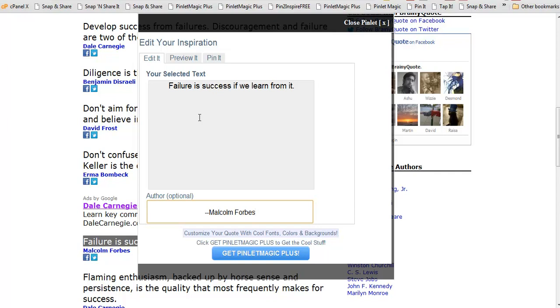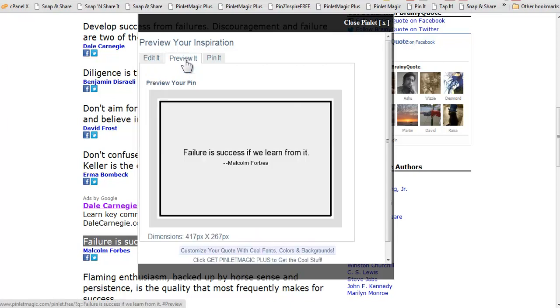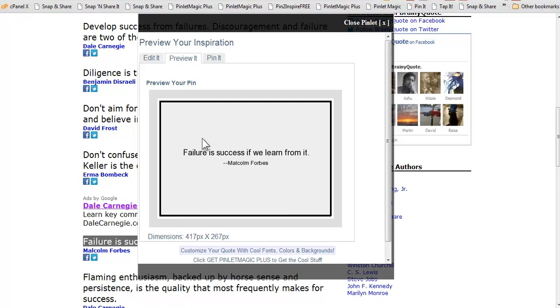But here you get a very basic quote and so we're going to go ahead and preview it and that's pretty much what it's going to look like. It's just basically black text on a gray background with a black border. And then we're going to choose Pin it.